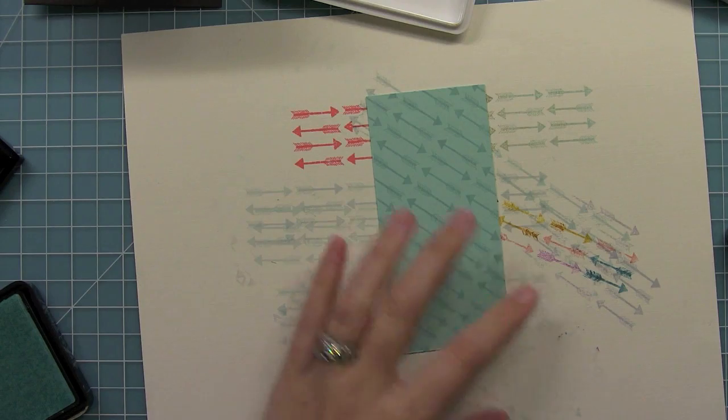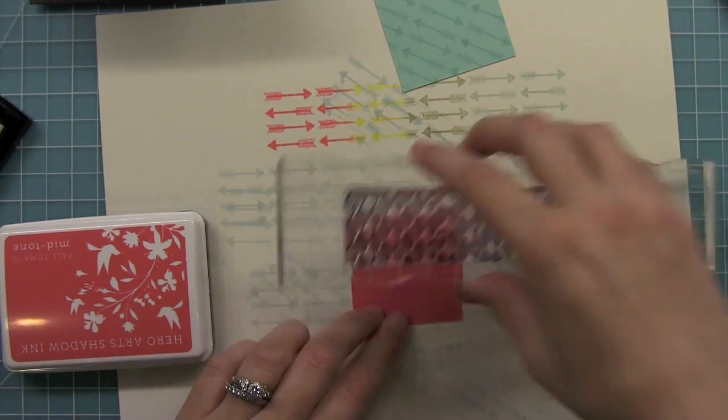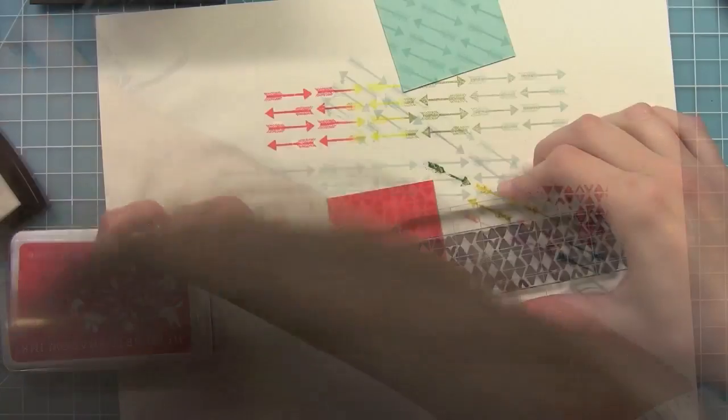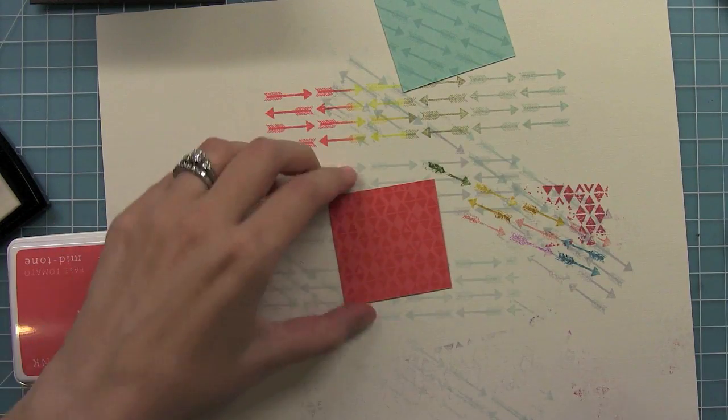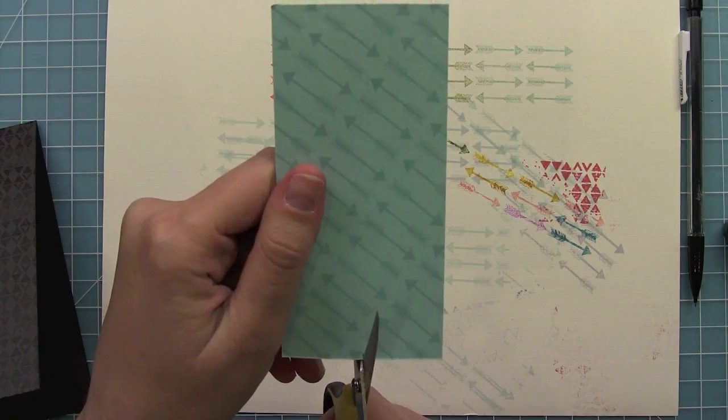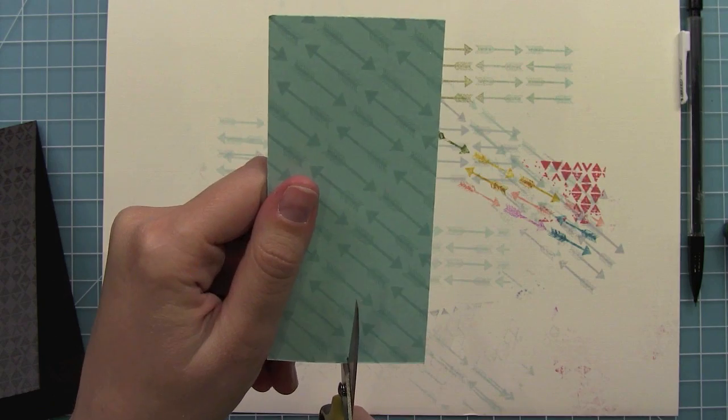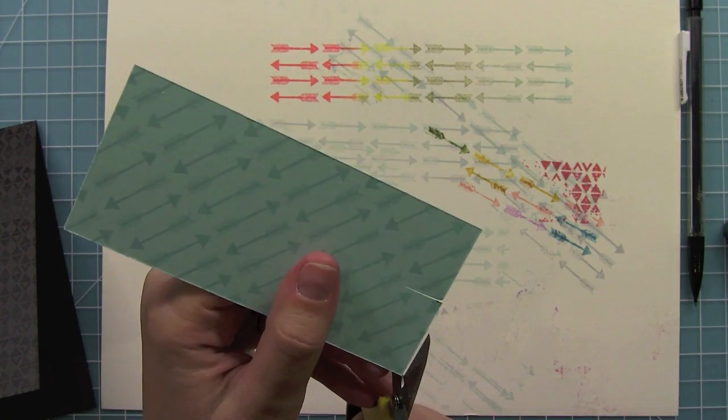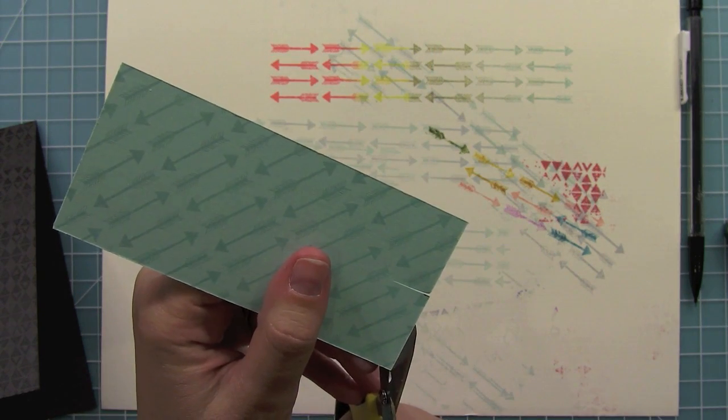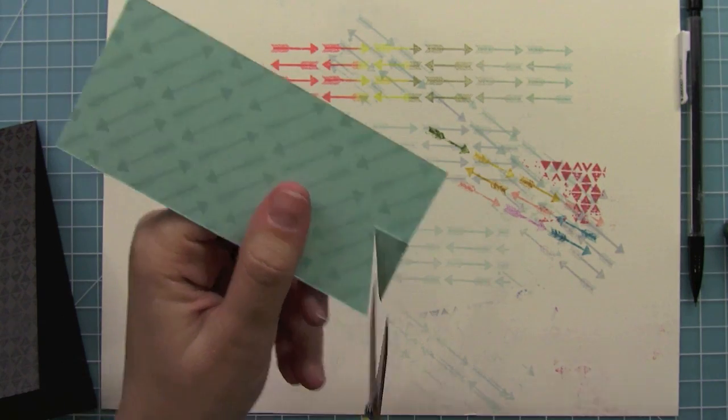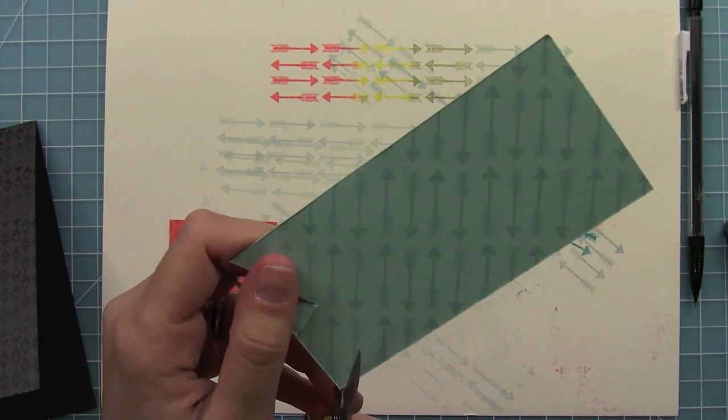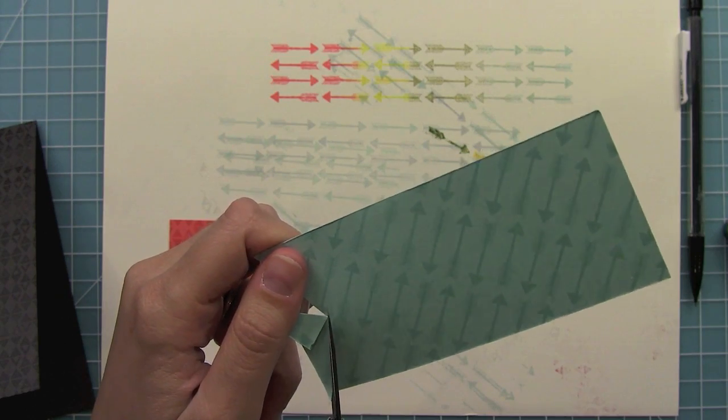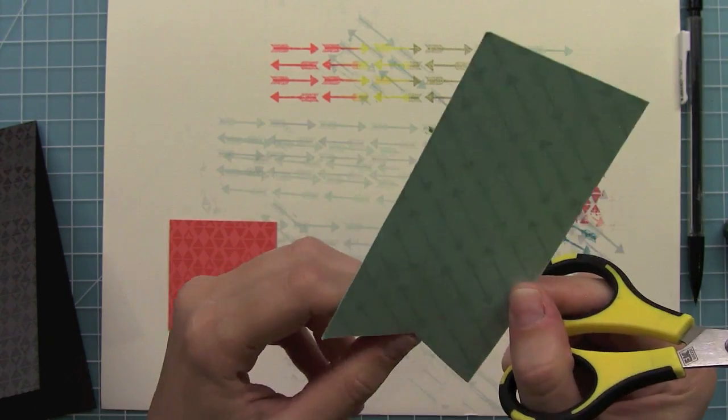Next I'm using Versamark again to stamp that same triangle pattern because this piece is going to show through my die cut, and I wanted to have the same pattern as the card base to tie them all together. Right here I'm creating a flagged banner by cutting a little notch down the middle and then connecting the end point to the top of that cut line. That'll create a perfect banner every time.